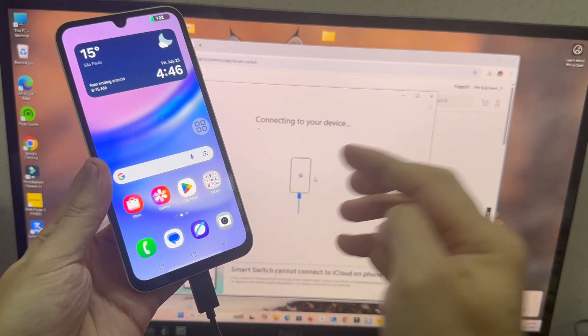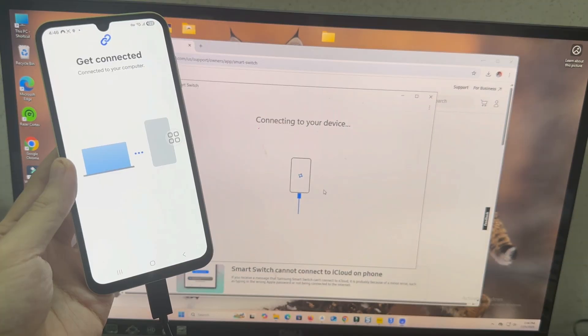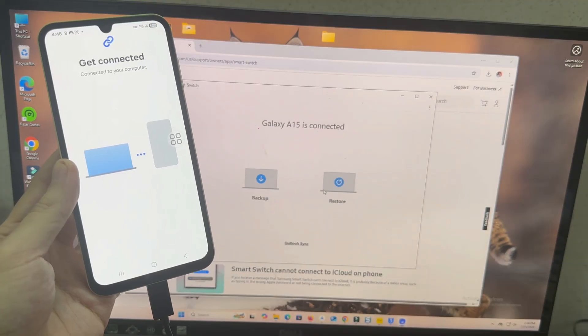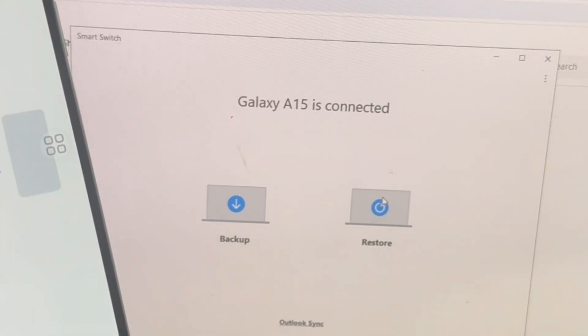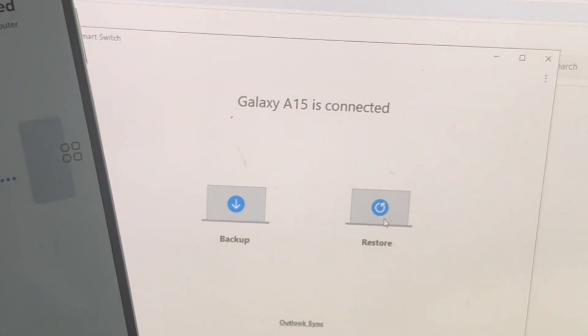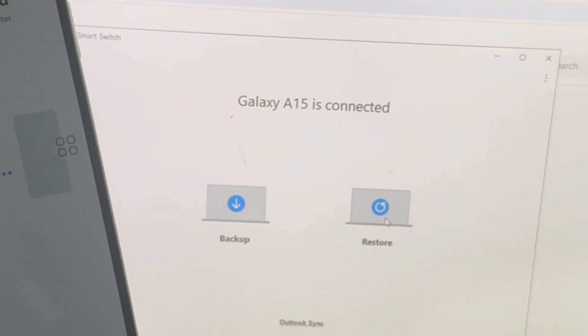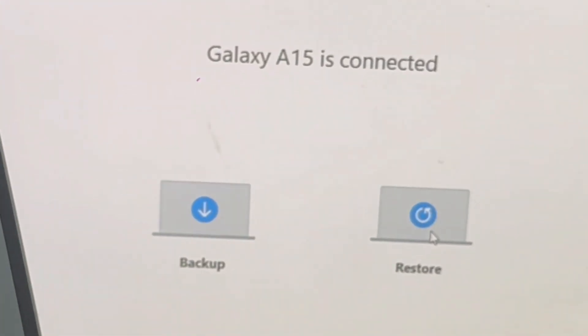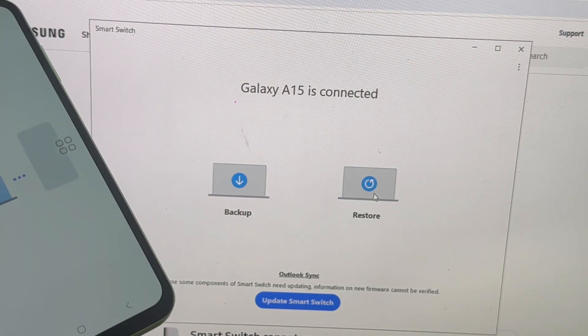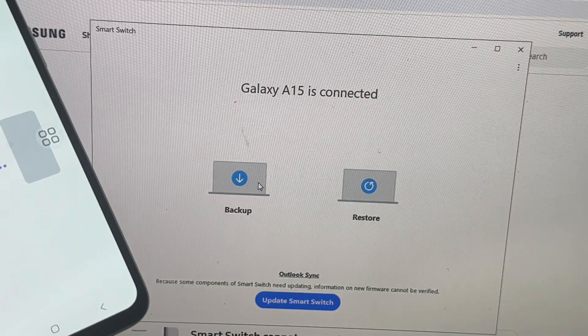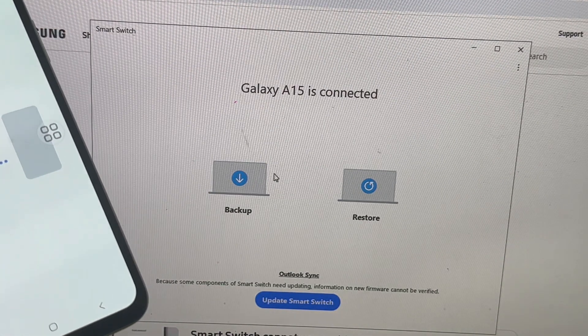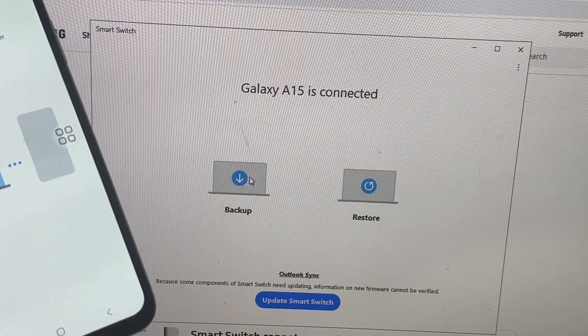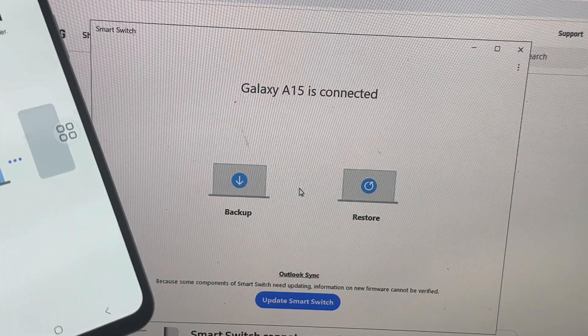Basically, guys, you have these major two options, the backup, and then the restore. Now, I'm going to show you guys what the options are when you go to backup your items.